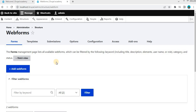Hello everyone, welcome back to Drupal Academy. Today, we will be exploring the attributes of form fields in the webform module. If you are a developer or someone interested in building interactive and dynamic web forms, you are in the right place. Don't forget to subscribe to our channel and hit the bell icon to stay updated on our latest content.